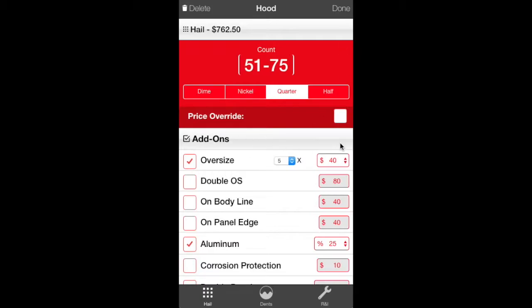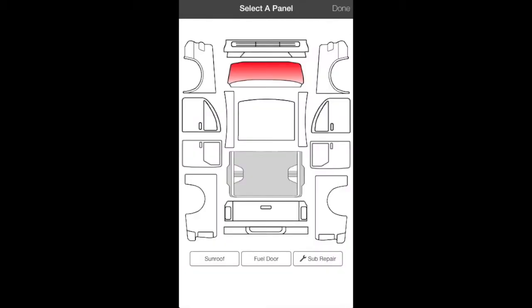Also, there's a Price Override. You can click that if you want to do a different price or if you want to make it more or less. Your choice.